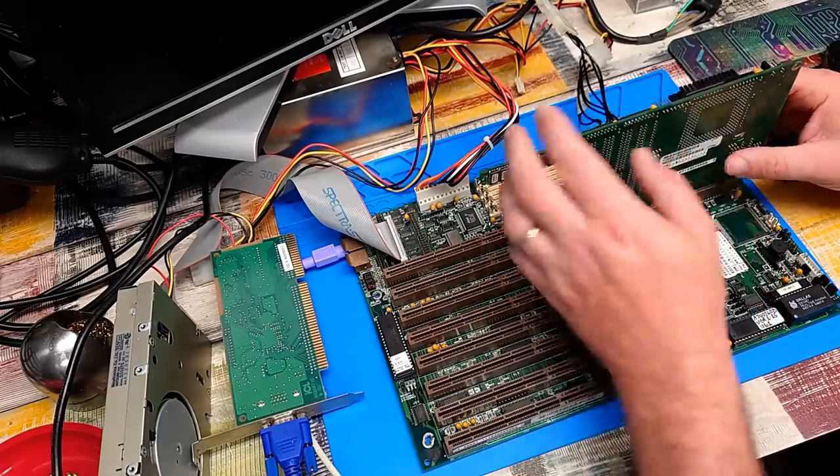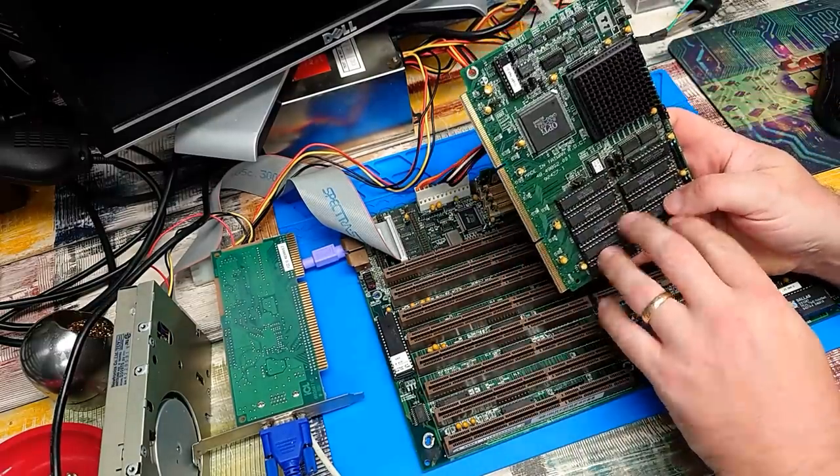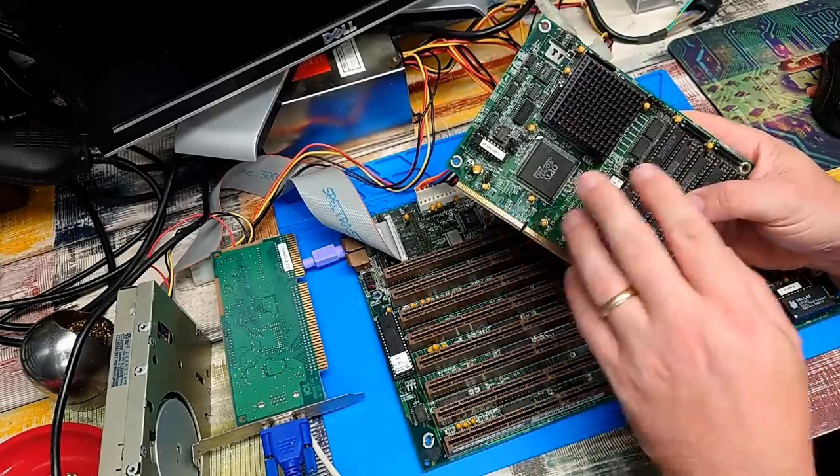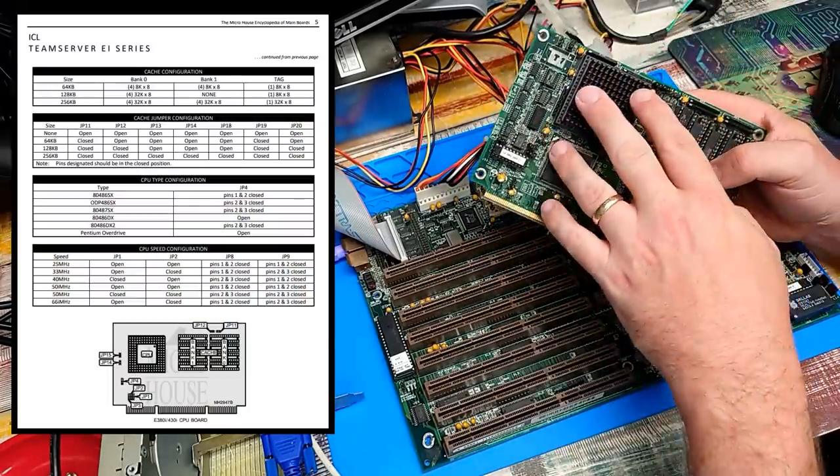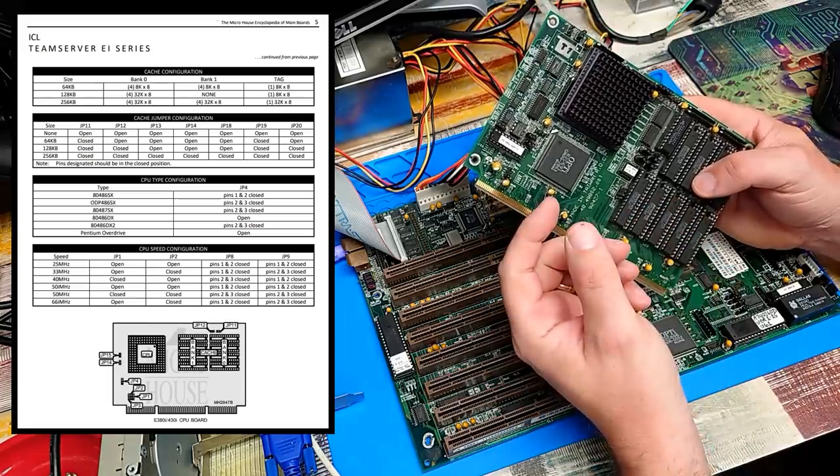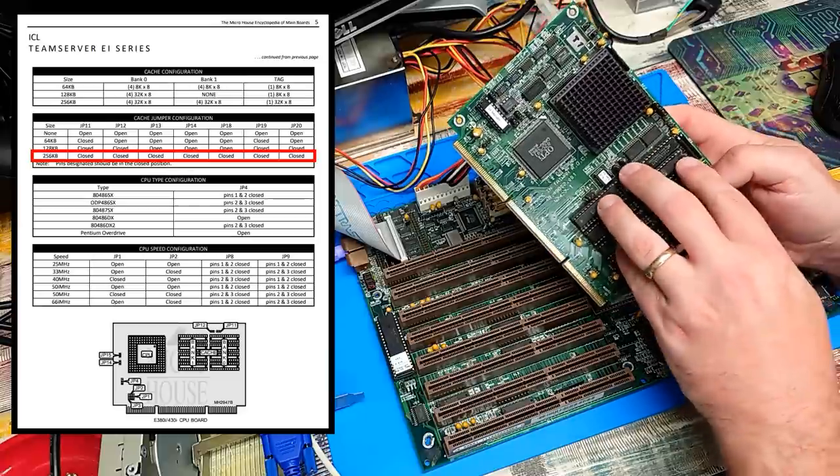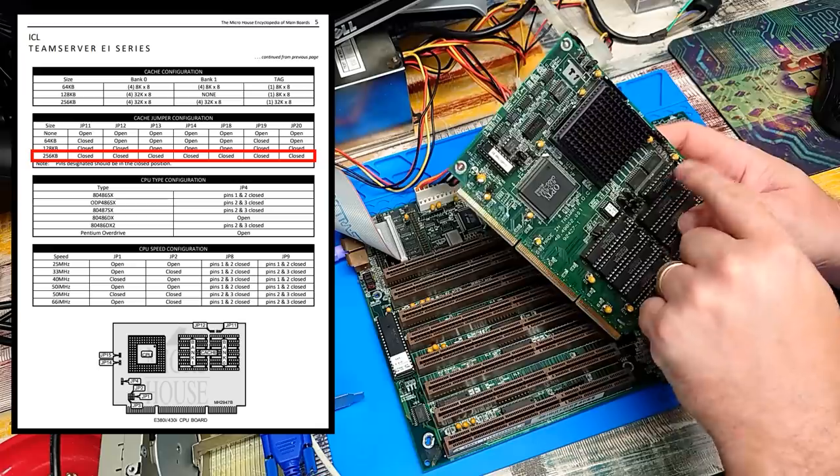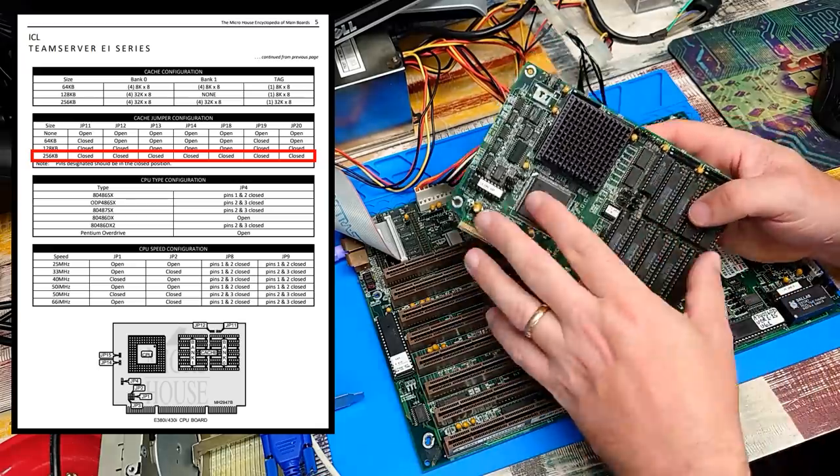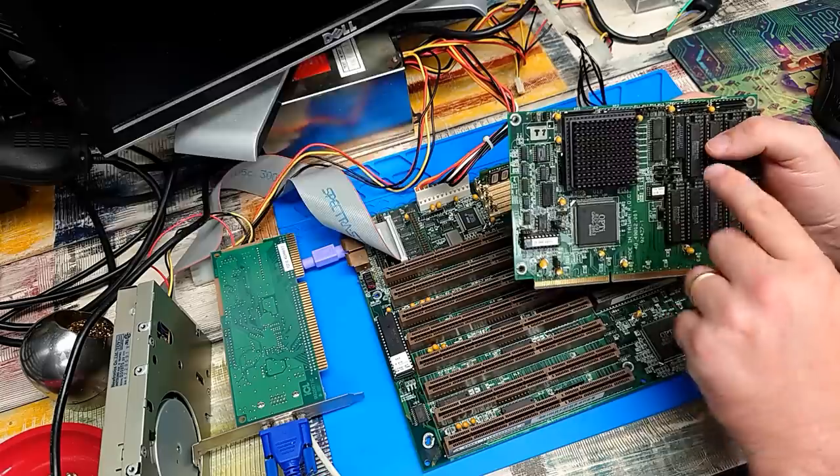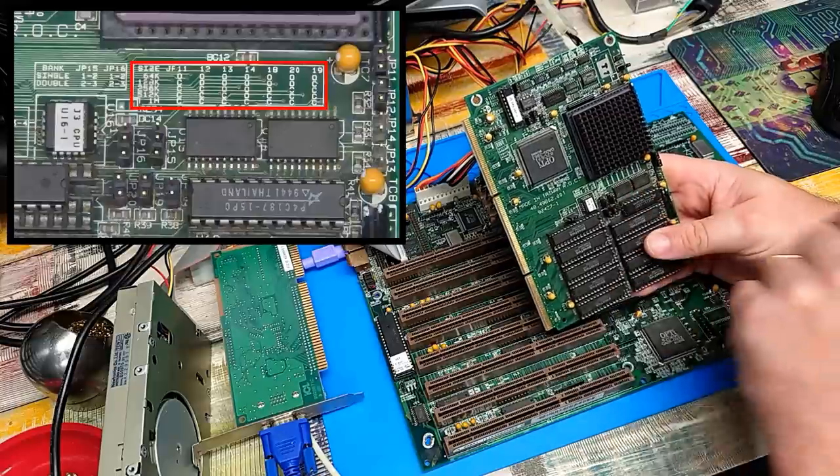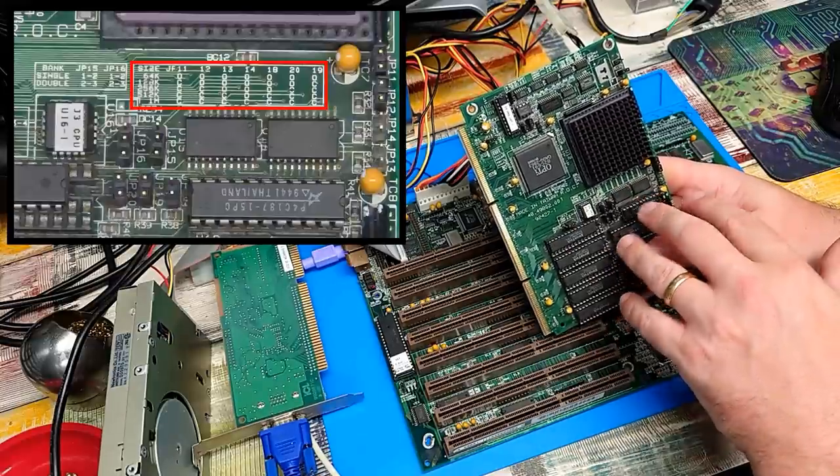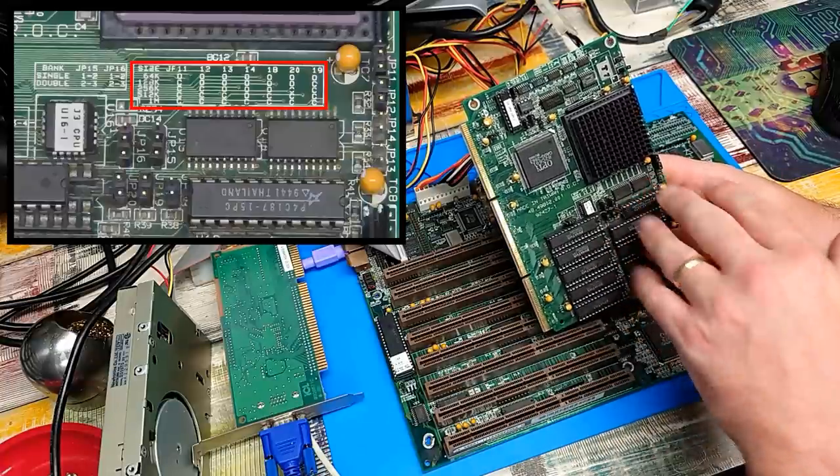This CPU card, and in particular the cache, or more so the jumper settings associated with it. Last time we took a look at the datasheet for the ICL motherboard and the ICL CPU card. Looking at its stated jumper settings for the 256K of cache that's on here, that suggested that we had several jumpers missing. Fitting them, of course, did very little. It didn't change the fact that the machine won't boot.